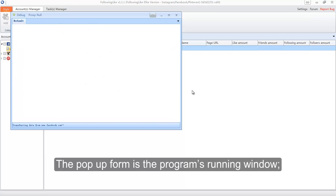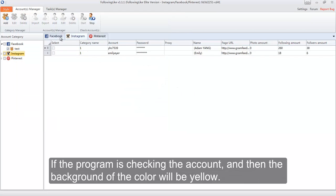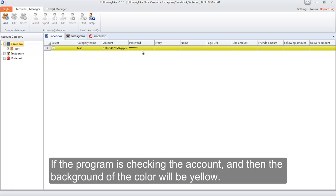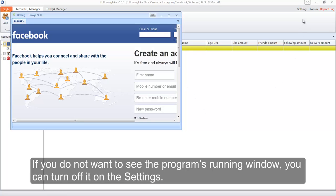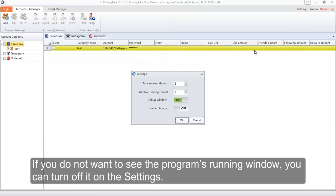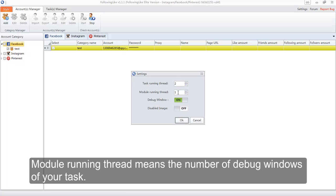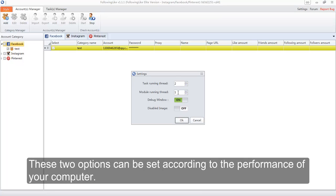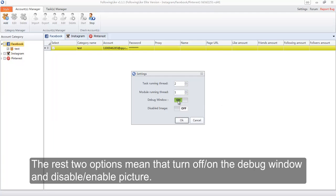The pop-up form is the program's running window. If the program is checking the account, the background color will be yellow. If you do not want to see the program's running window, you can turn it off in the settings. Task Running Thread means the number of running threads of your task. Module Running Thread means the number of debug windows of your task. These two options can be set according to the performance of your computer. The remaining two options allow you to turn the debug window on or off, and to disable or enable pictures.